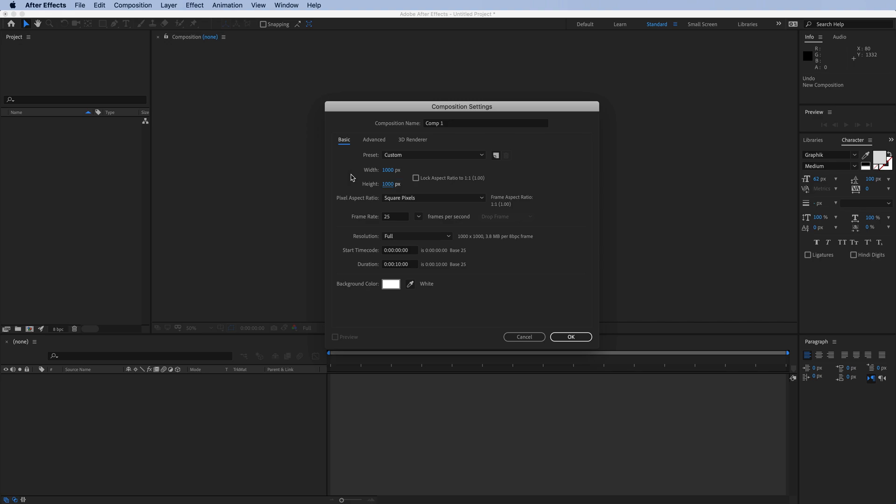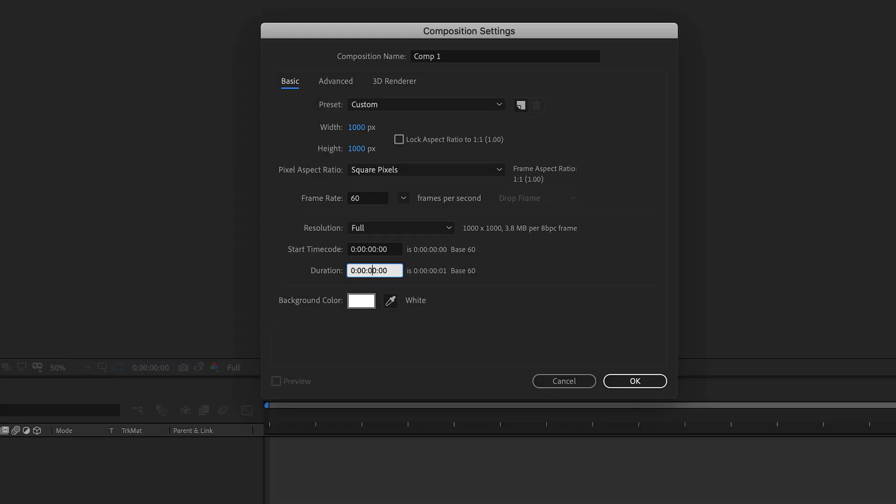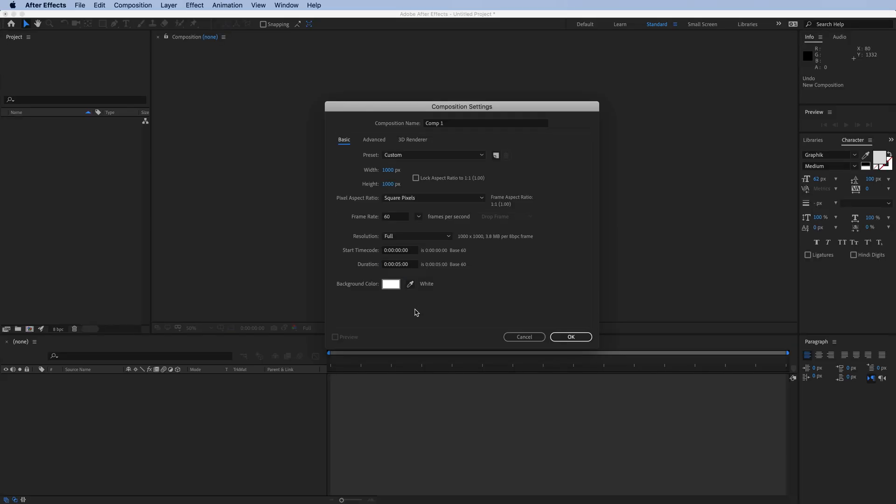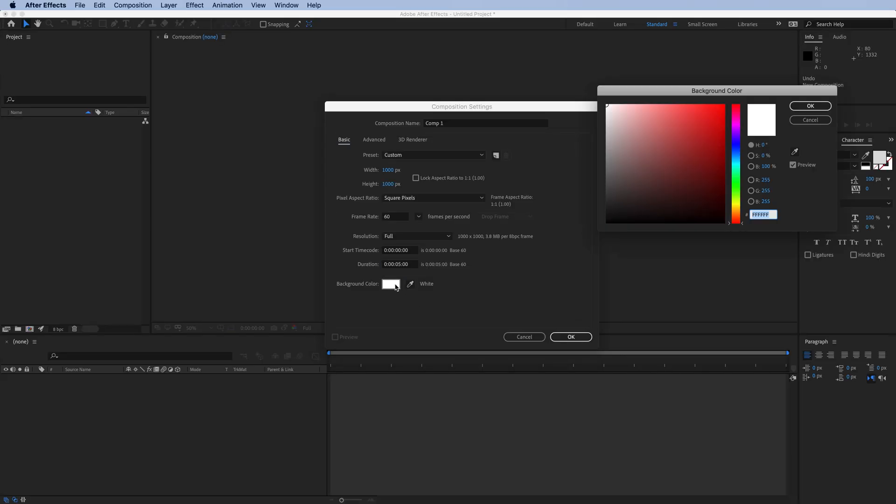Frame rate doesn't matter too much for a continuous animation like this. Let's choose 60, so we can approximate what it might look like on a common browser. Same deal with duration, not critical. We can use anything here. And finally, let's set the background color to black.